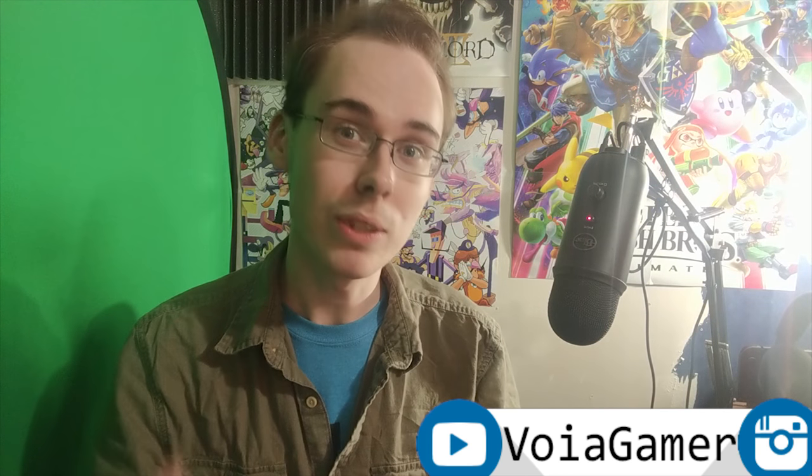Thank you all for watching Freedom Flash Fridays. My name is Voya, and I will see you all next week with another video.